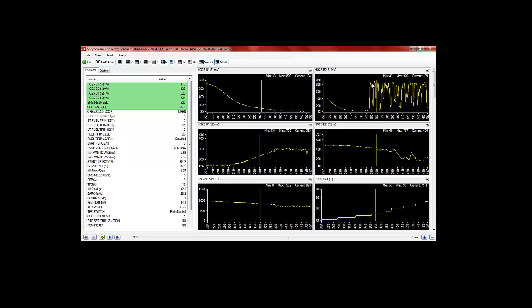we start to see our sensor switching here between 800 and 200 millivolts, which is normal. It's a little slow here at the start, but at least it's switching,